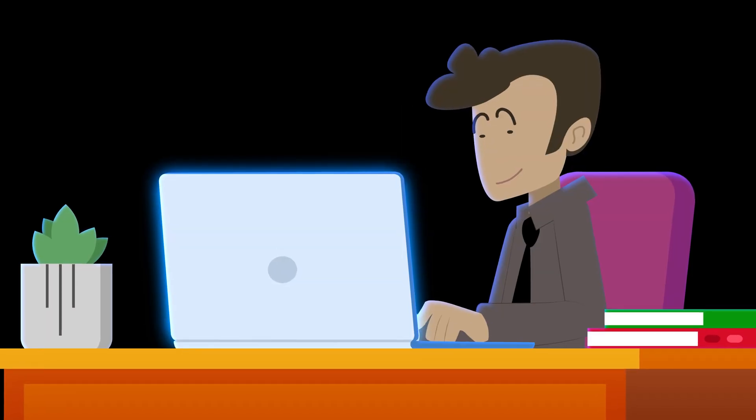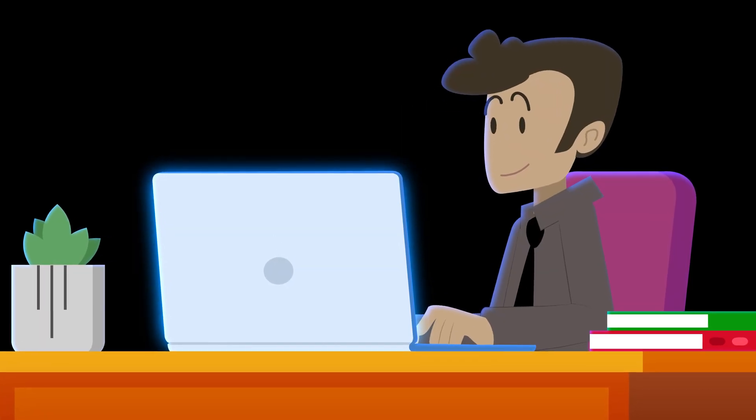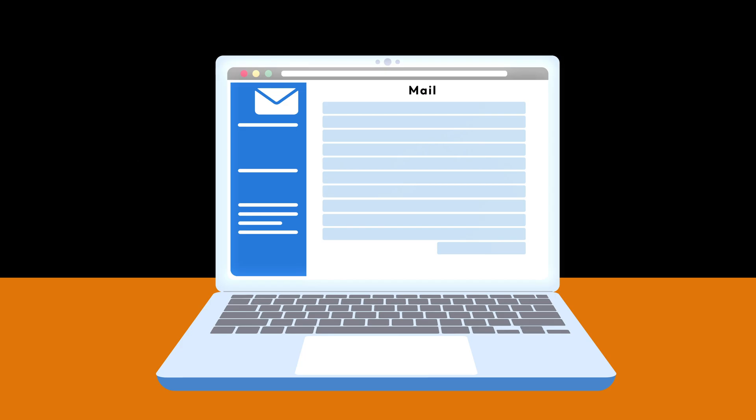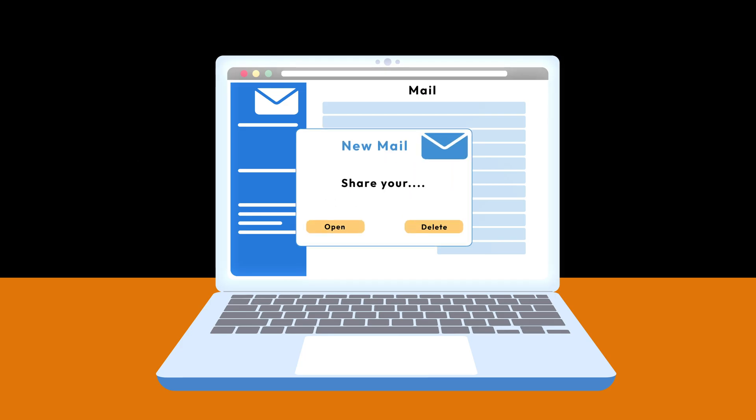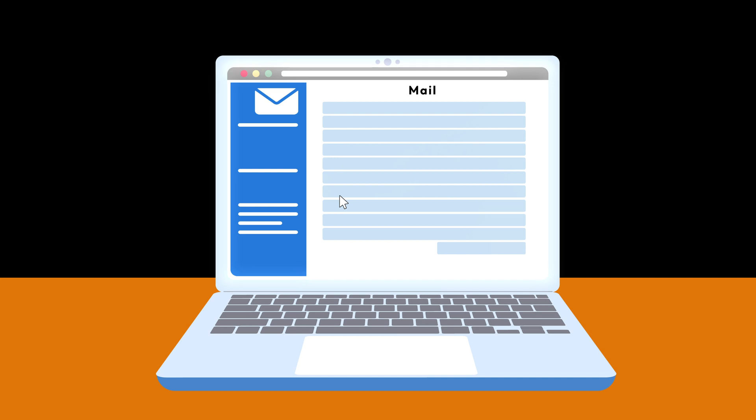Be cautious with unsolicited messages. Never share personal information or click on suspicious links, no matter how convincing they seem.